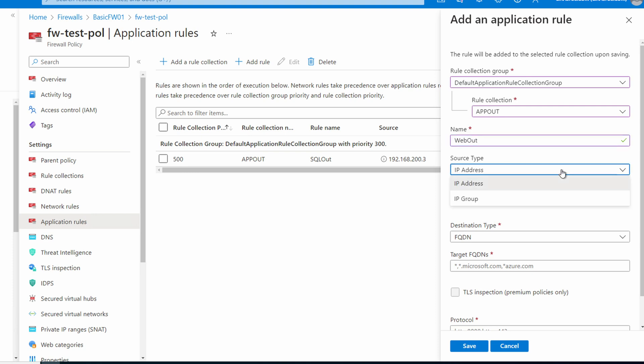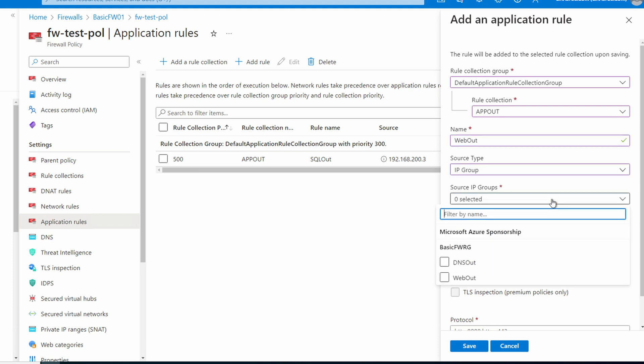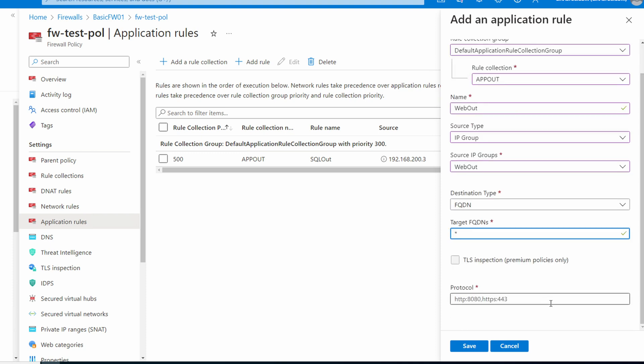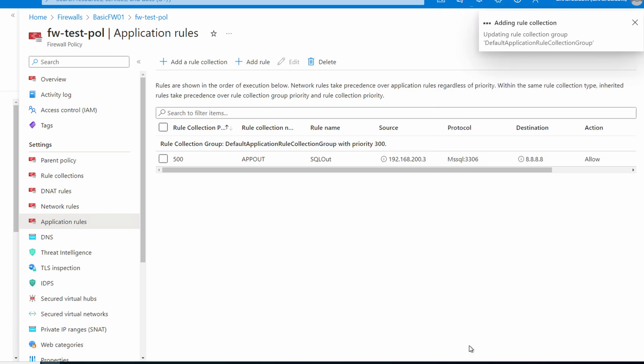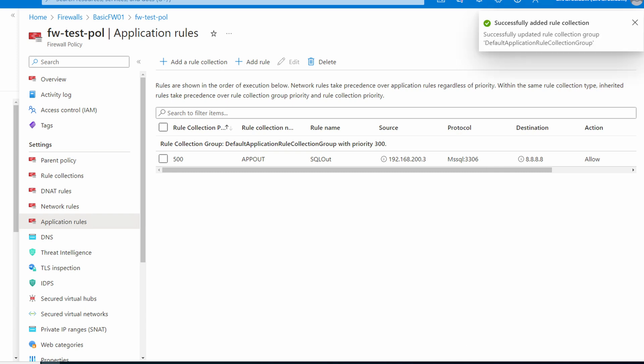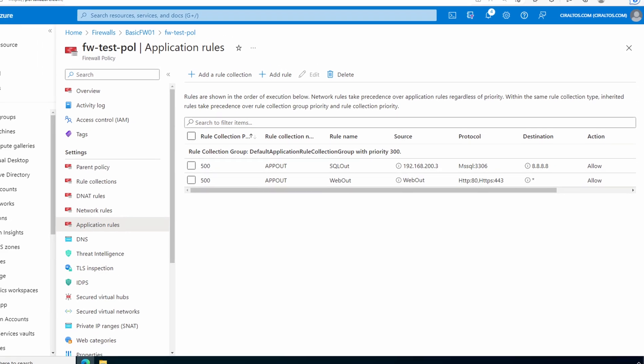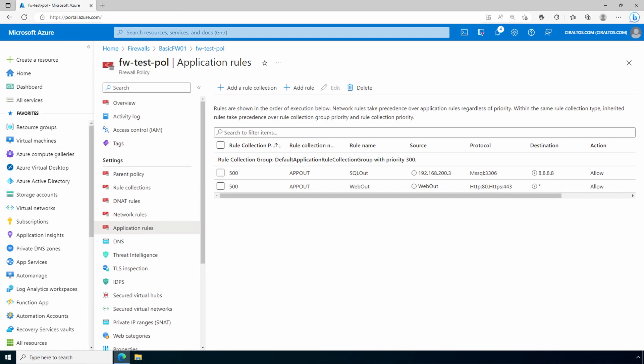For the source type we'll change that to IP group and we'll select our group web-out. That's the group we created earlier. We'll set the target FQDN as all, scroll down to protocol and we'll add HTTP and HTTPS, and save. We'll give it a minute to add the rule. There it is. That's how to use IP groups and firewall rules.